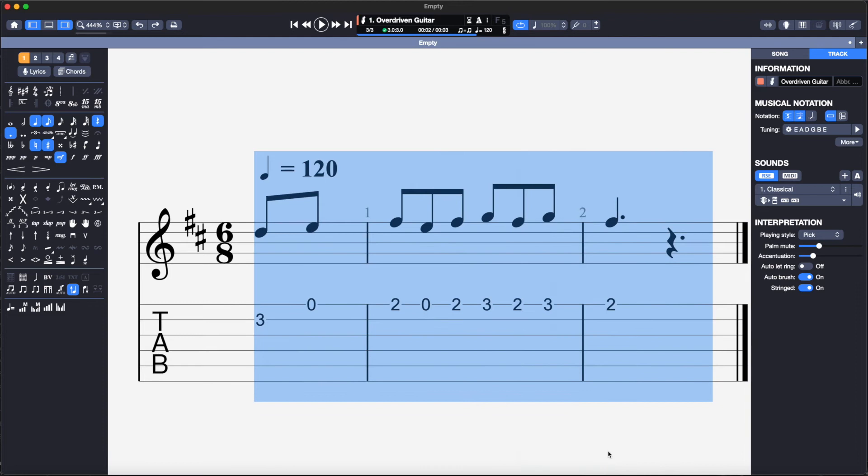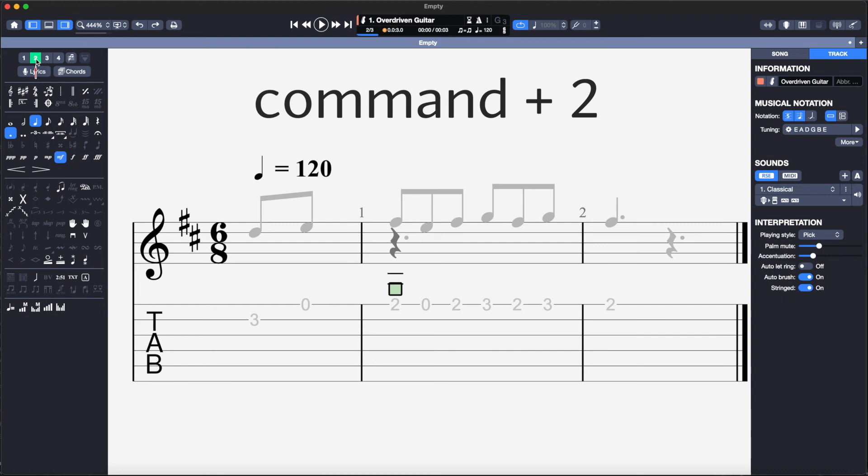Switch to voice 2 by clicking on voice 2 or hitting Command 2. You can see that all voice 1 notes are now greyed out.